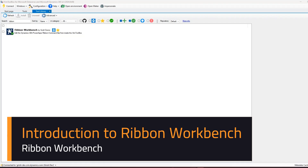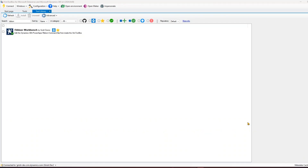In this video I will talk about Ribbon Workbench, which is one of the tools within XRM Toolbox. Ribbon Workbench can also operate independently - you can download the solution from the website, or alternatively you can use XRM Toolbox to install Ribbon Workbench. Ribbon Workbench basically allows you to customize the PowerApps ribbon or the command bar from inside XRM Toolbox.